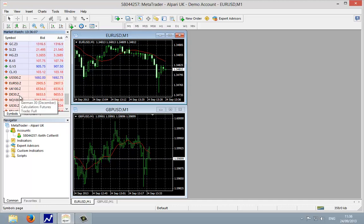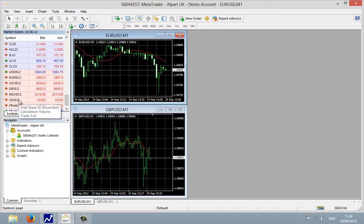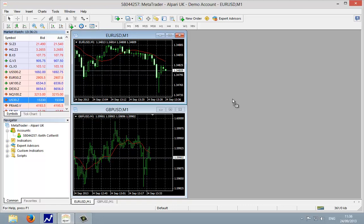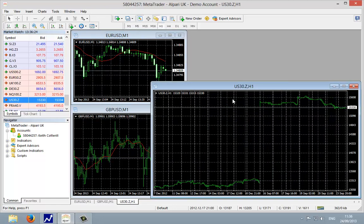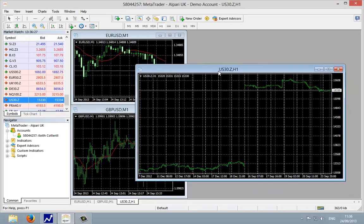So we'll scroll back down to the indices here where they're not grayed out, and we're going to create a chart of the US 30 December futures. I'm going to highlight it with the left mouse button, then drag that out to a blank part in the MT4 software here.